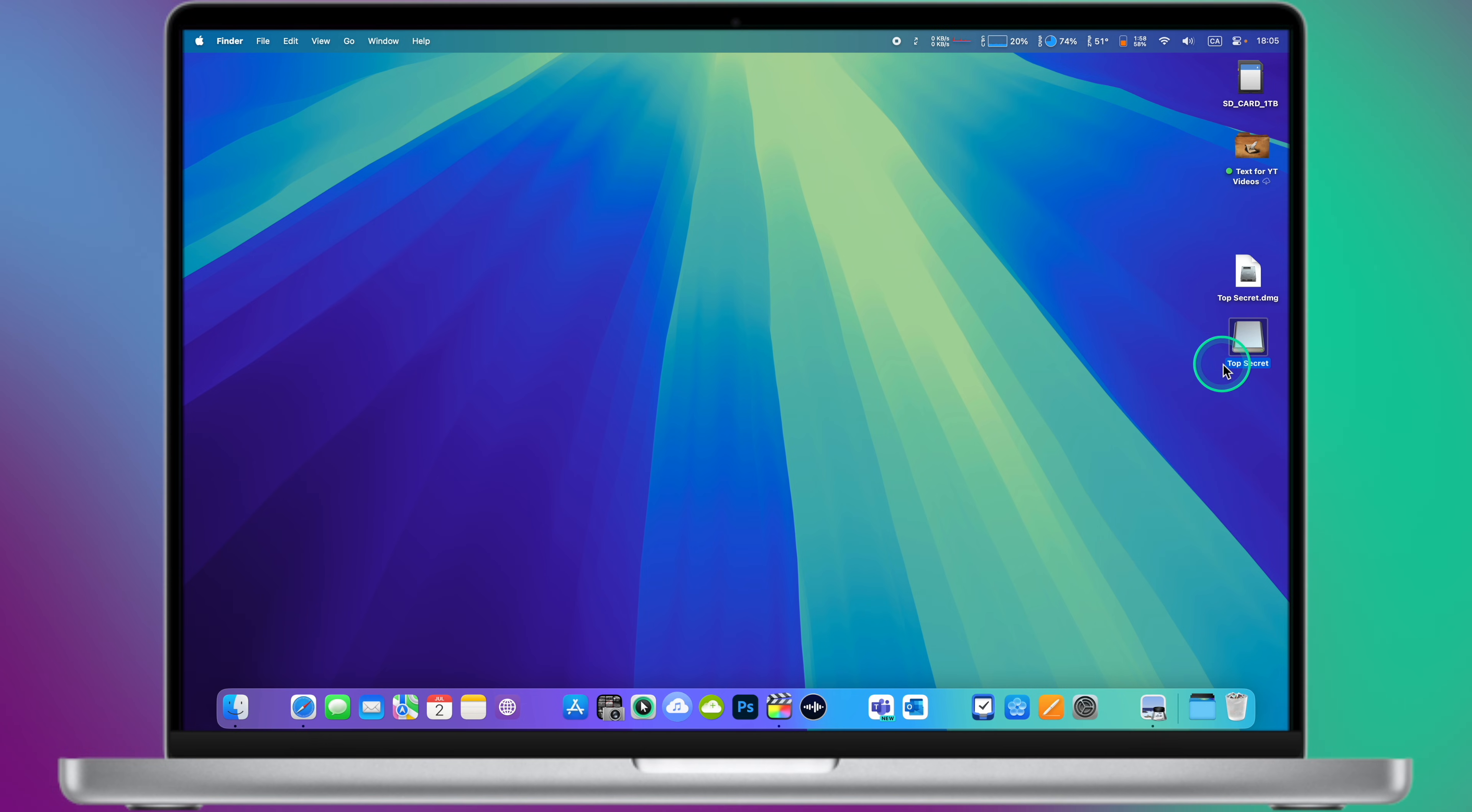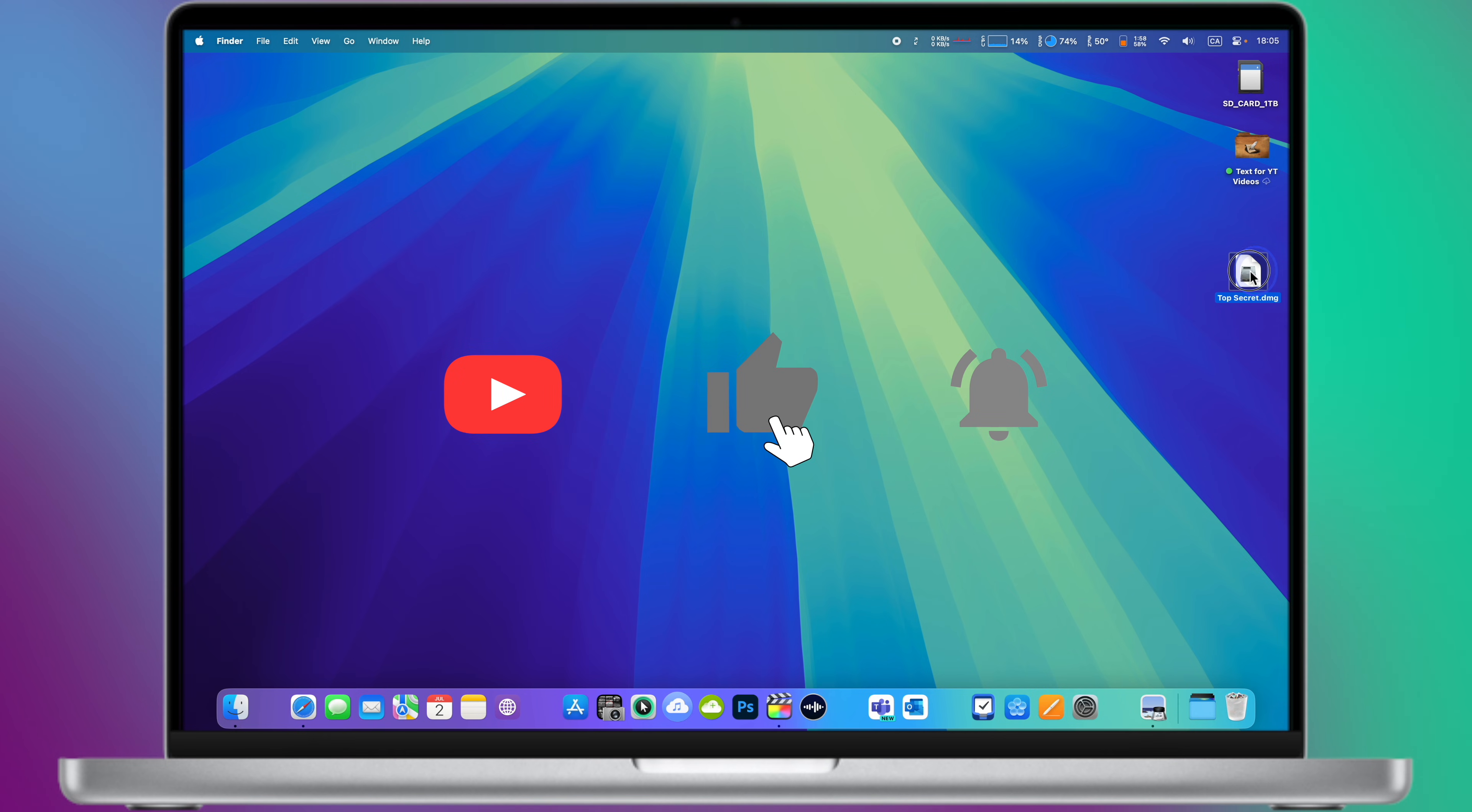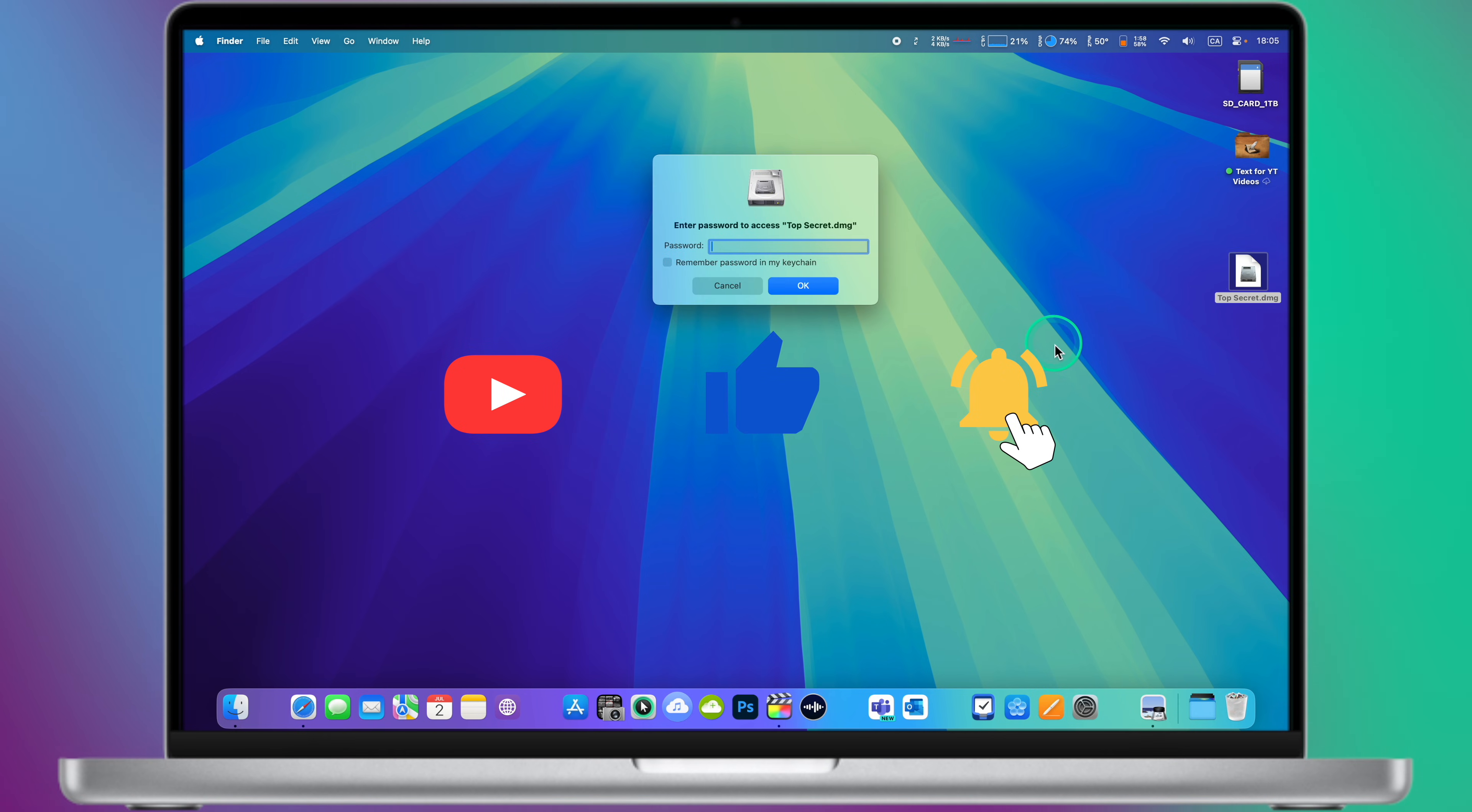Thanks for watching. Guys, I hope this tutorial was useful. If you want to support me, please like this video and subscribe to my YouTube channel for even more tech-oriented content. Don't forget to check out my other videos on my channel. See you later on YouTube. Bye-bye.